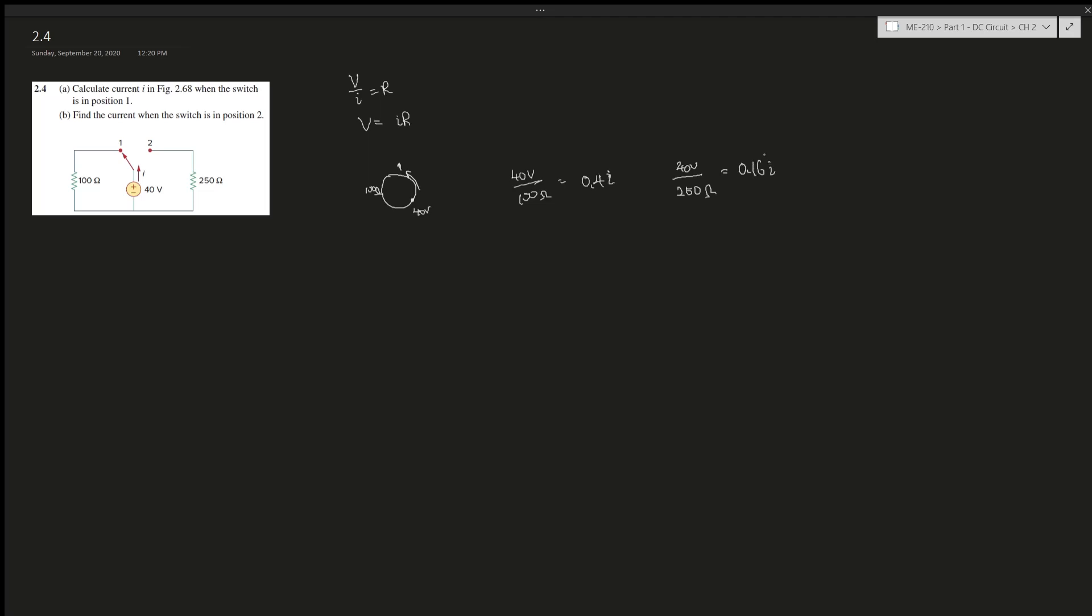Alright, pretty straightforward. You just have to recognize the circuit and then apply Ohm's law. Alright, hopefully this was helpful and I'll see you in my future videos. Bye!